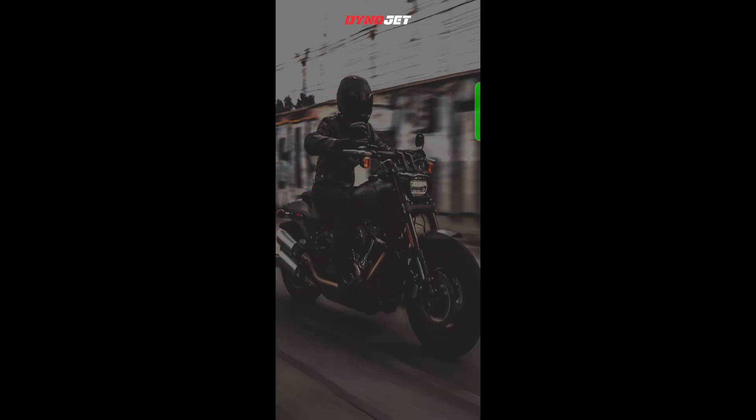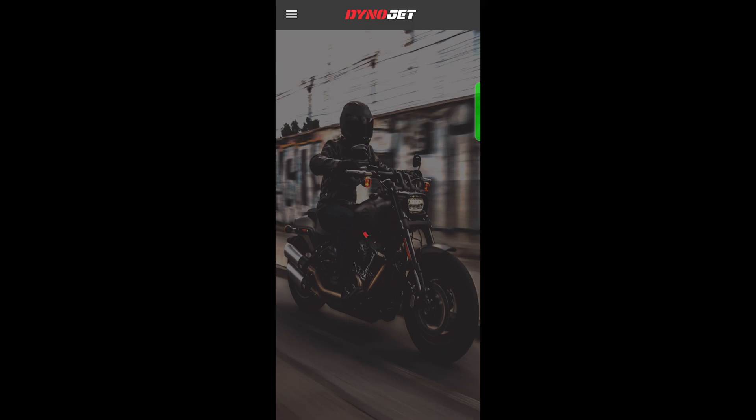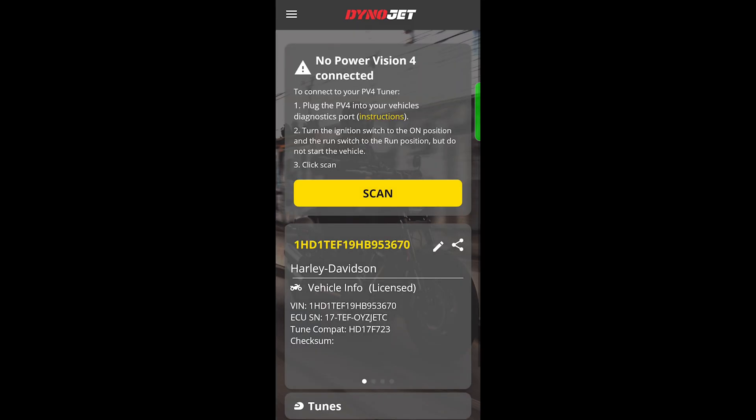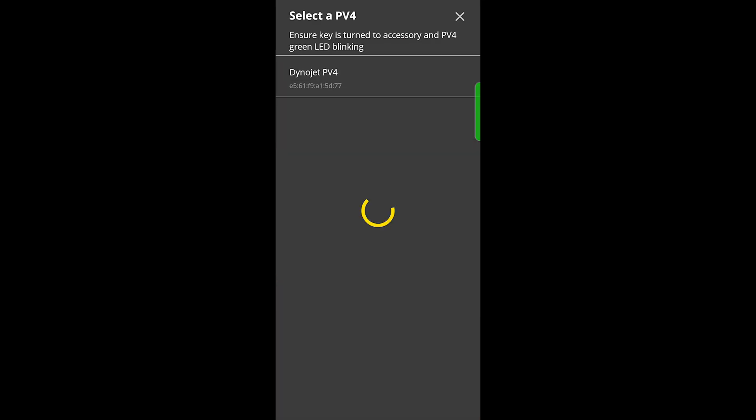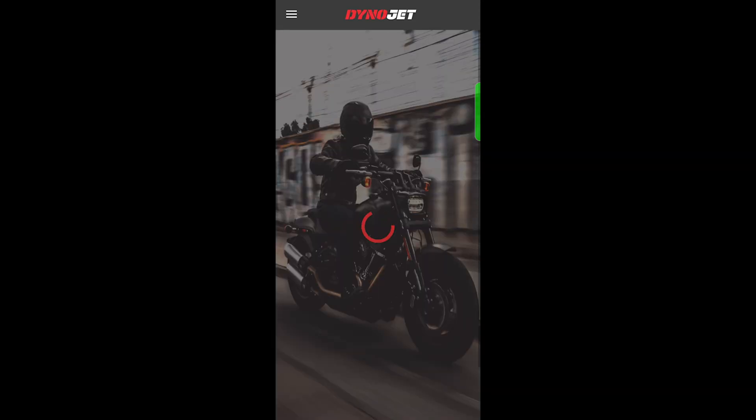Launch your PowerVision 4 app, wait for it to load, hit the Scan button, you'll find that PowerVision, select it.